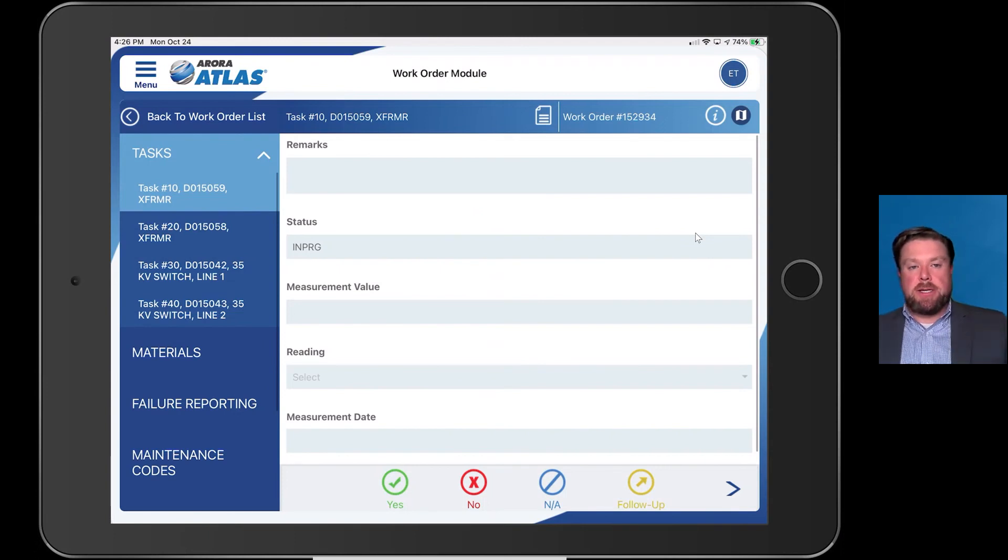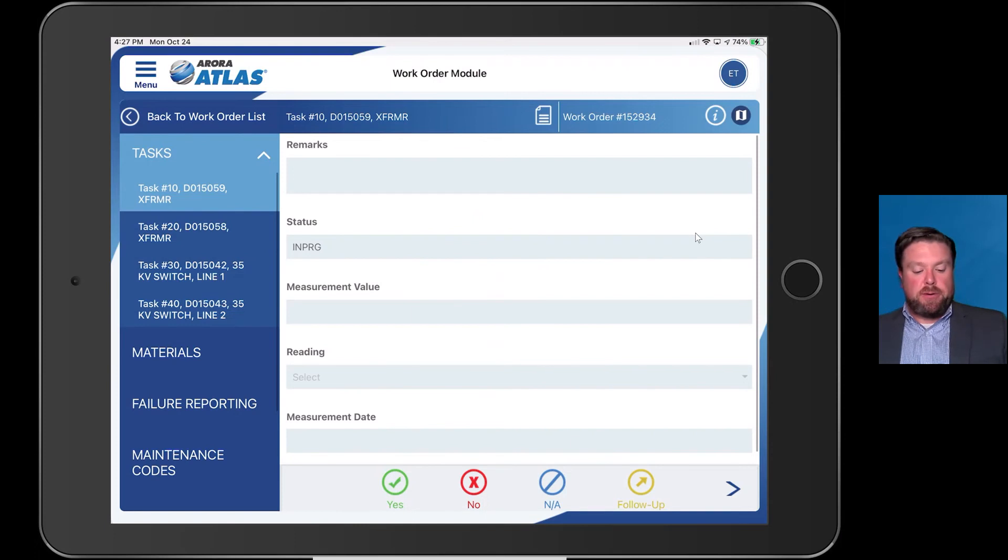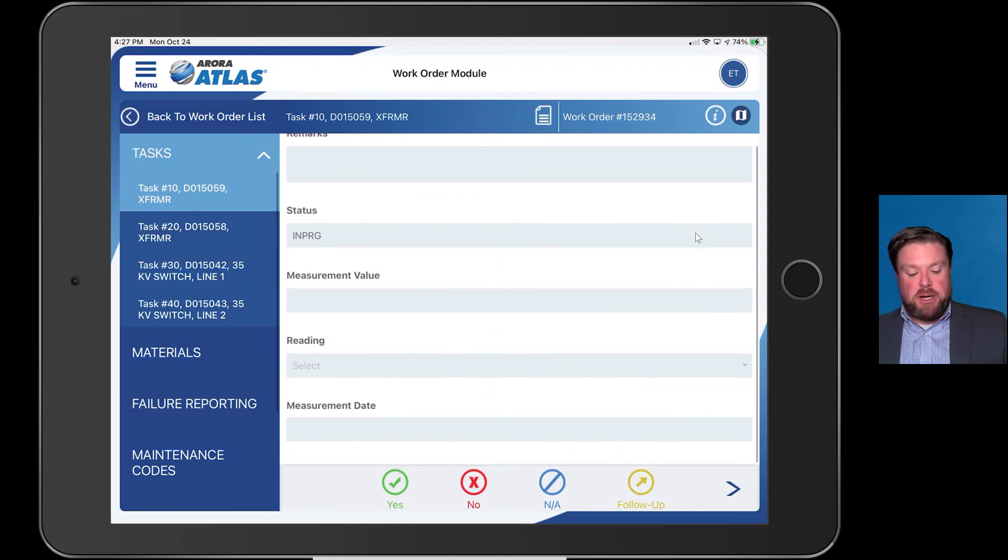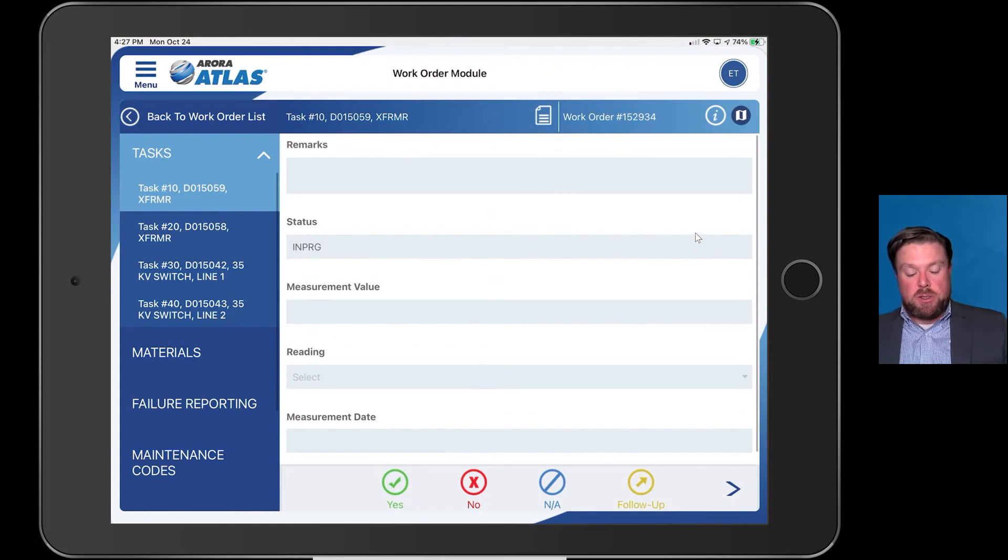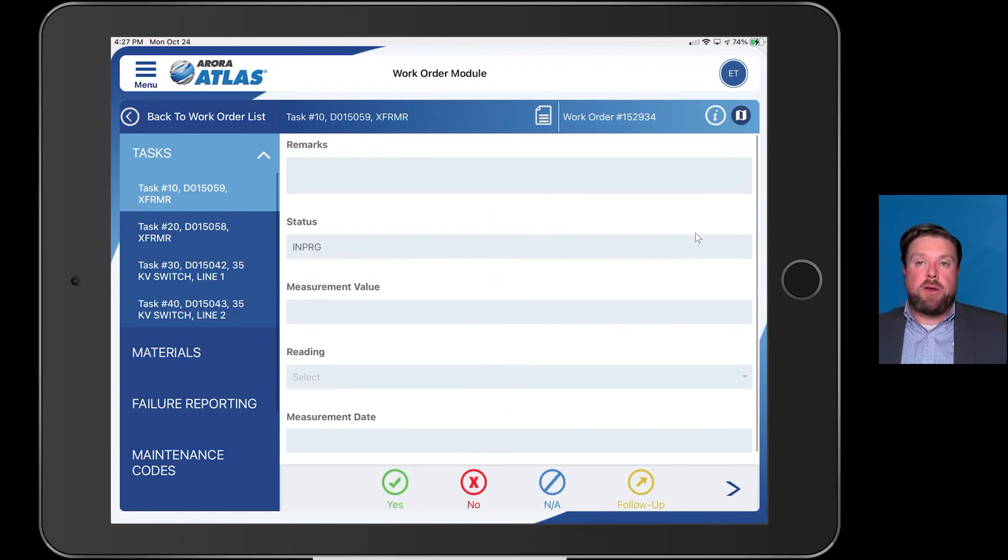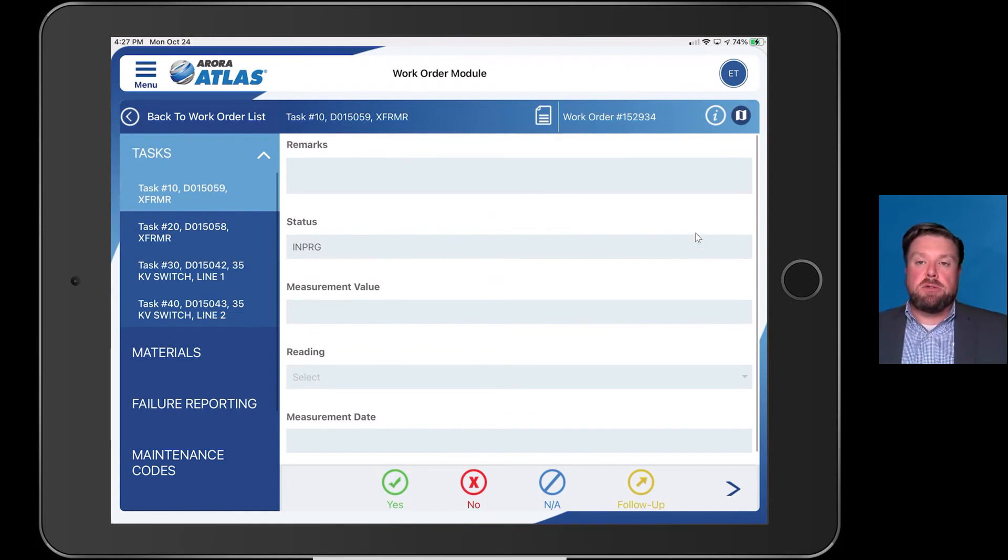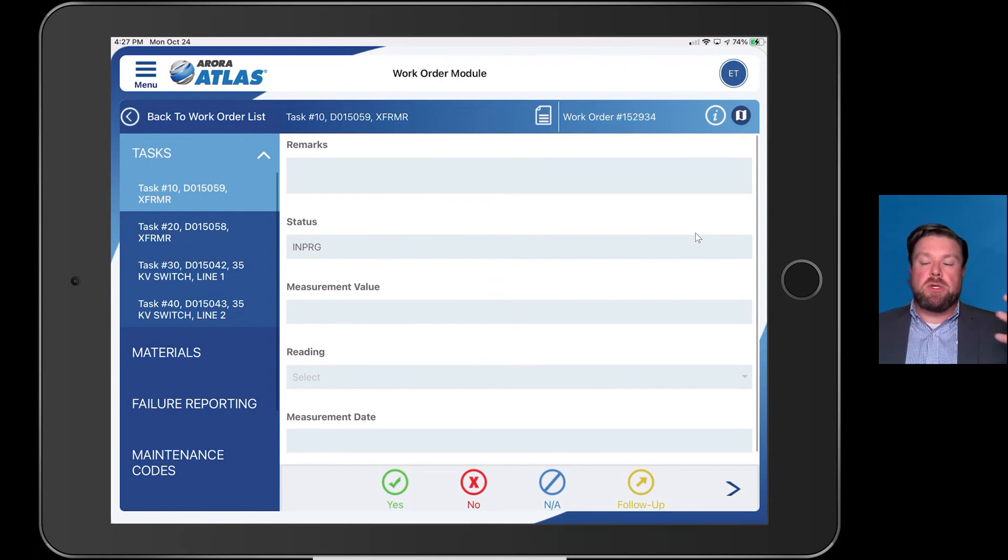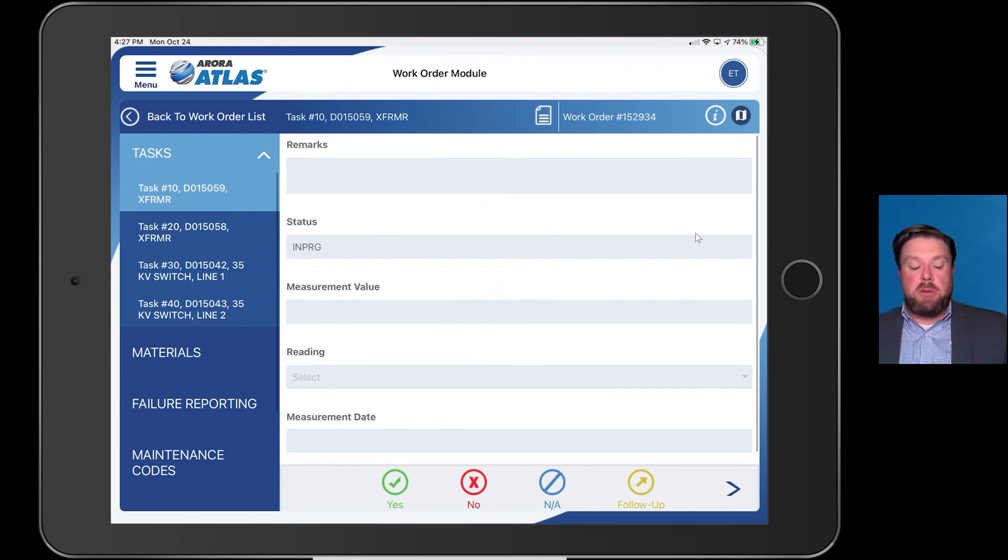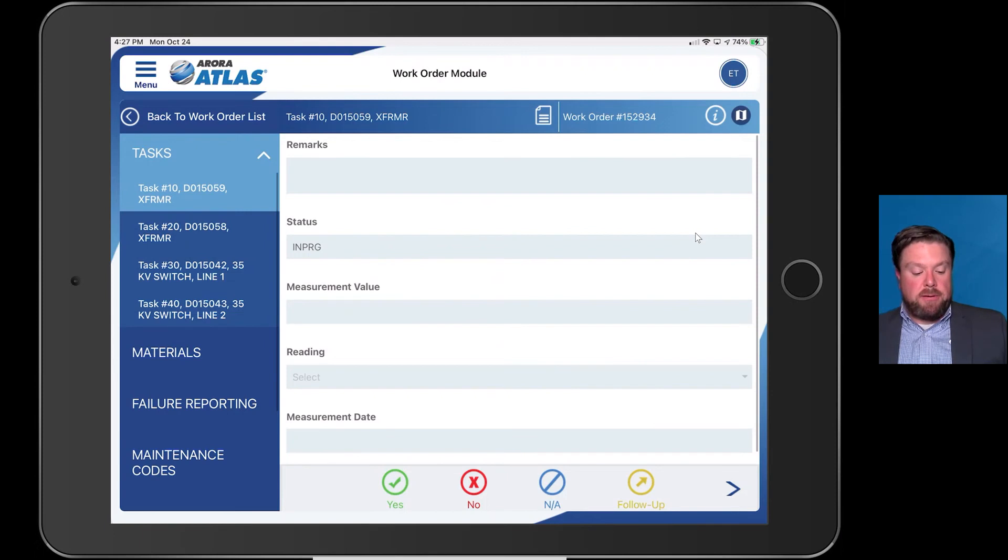They're asking for specific information here: measurement values, readings, measurement dates, so on and so forth. We do have the capability of doing continuous meters in Atlas. These are things that you have the capability of doing with this solution.